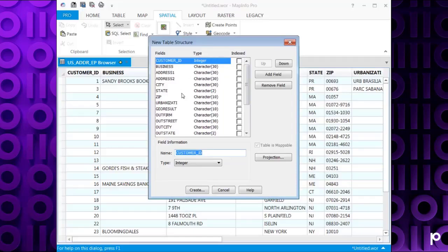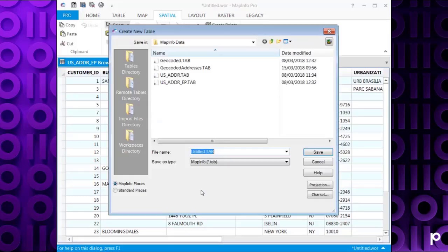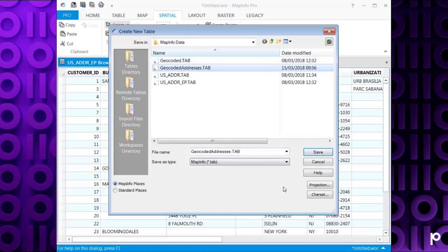I'm going to keep all of these as defaults from the original table, but you can change these if you like. Once I'm happy with that, click Create. And then it will prompt you where to save it. I'm going to call mine geocoded addresses and click Save.